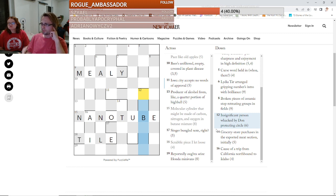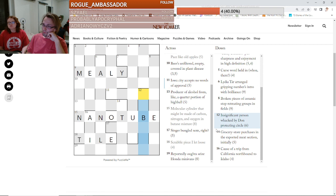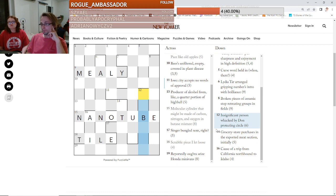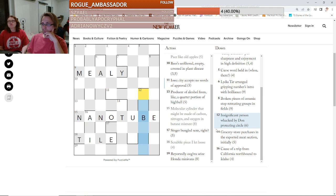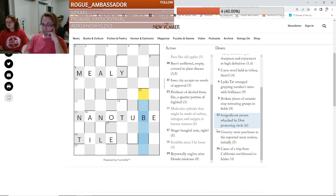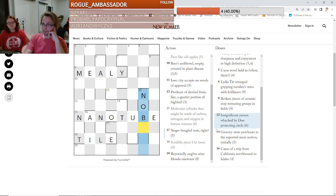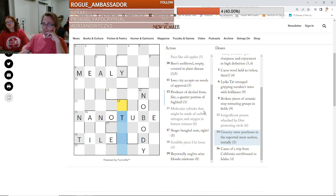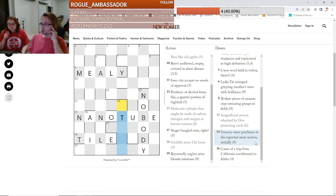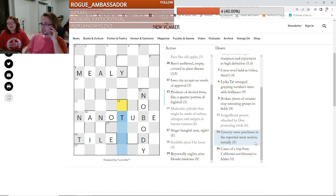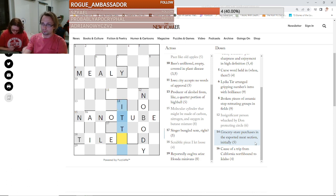What about this one? Insignificant, well, nobody is an insignificant person. Whacked by Dawn protecting circle. By Dawn is anagrammed protecting circle is an O. Because it's whacked? Because it's like crazy? Yeah. That is very silly. Grocery store purchases in the exported meat section. Items. Items? Yeah. Oh, in the exported meat section. Nice. Items. Beautiful.